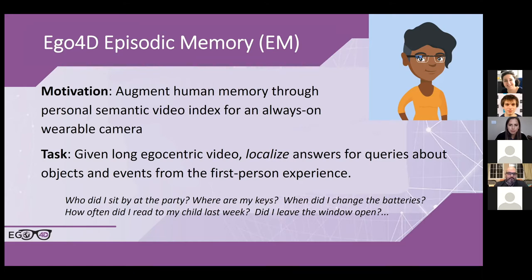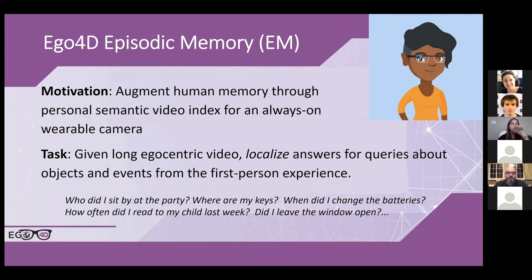This assistant will be able to answer queries about your episodic past — localizing particular objects of interest, moments that happen in your daily life, and queries based on free-form language. We want to answer things like 'Who did I sit by at the party?' or 'Where are my keys?' That's the motivation for this benchmark.